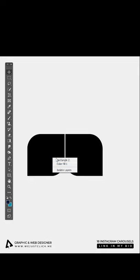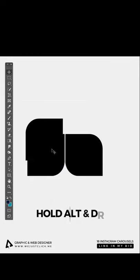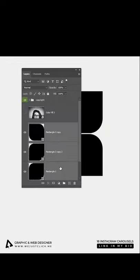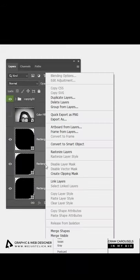Choose the first square. Hold Alt and drag to make a copy. Then hold Shift and select all 3 squares.